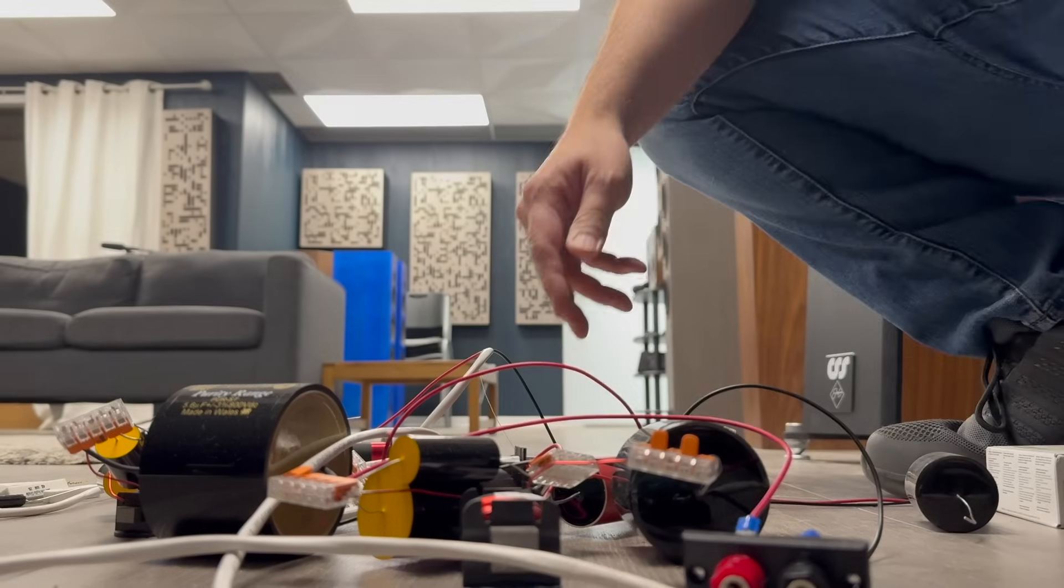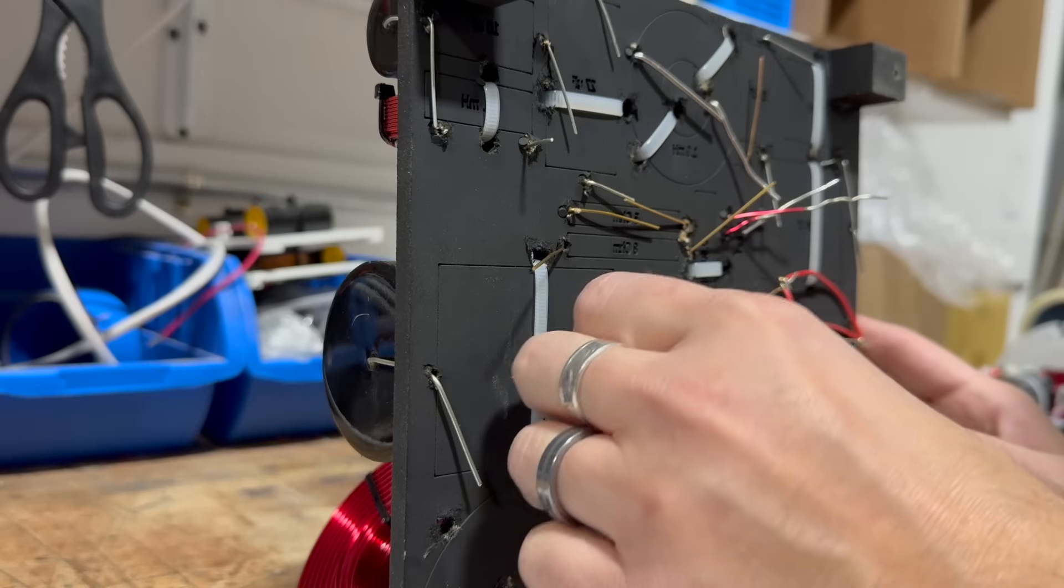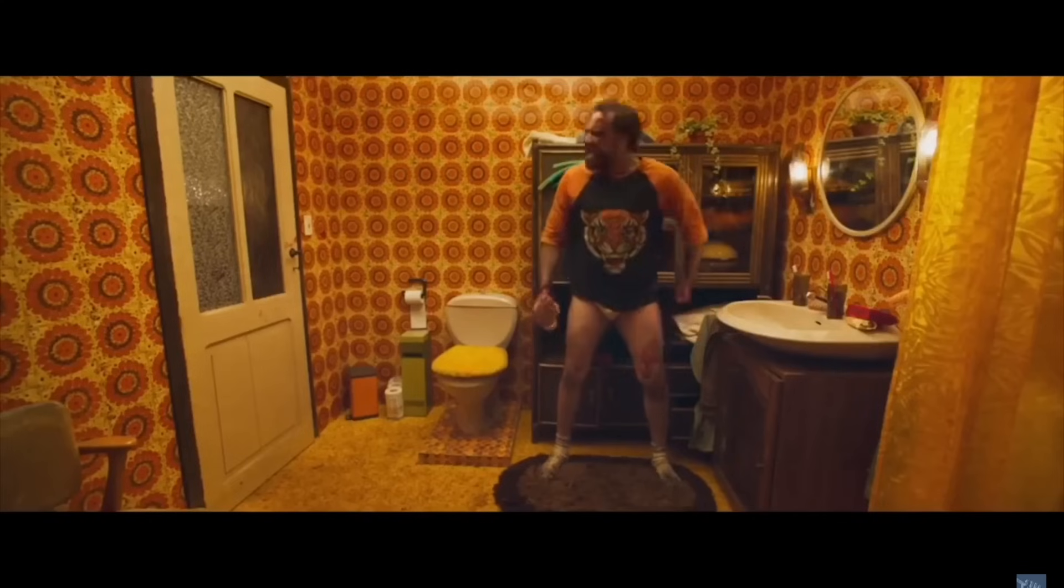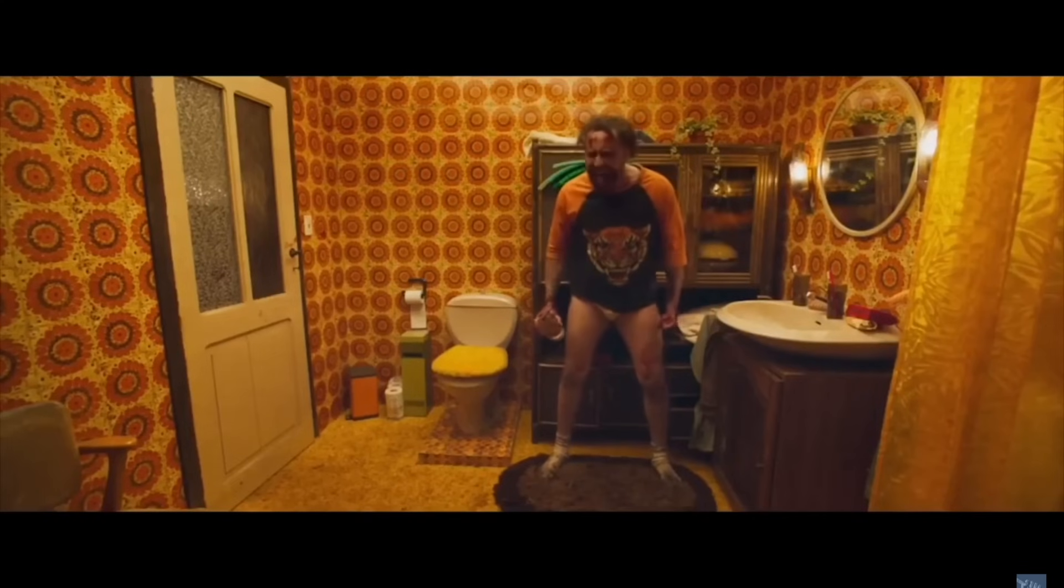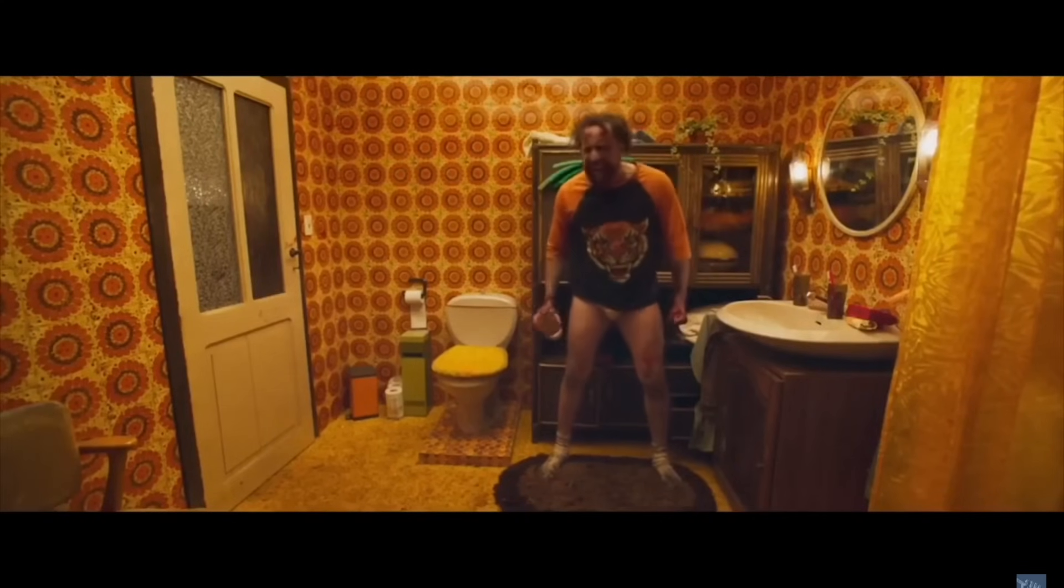But once I started to get into crossover development and some finishing touches on this cabinet, I just kept running into problem after problem. It ended up dragging out, finishing this project for a lot longer than I thought it was going to. I'm also not ashamed to say that I had several Nick Cage style meltdowns over the course of wrapping these crossovers up for various reasons, which we'll get into over the course of the video.